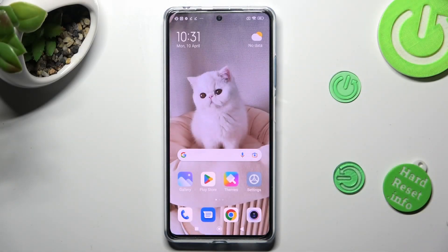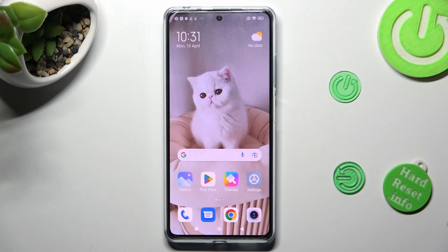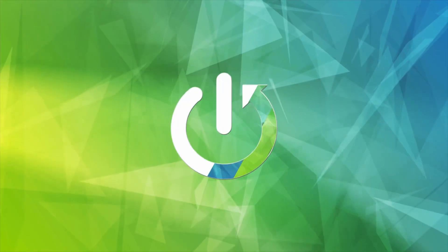Hi, in front of me is Redmi Note 12 Pro Plus and today I would like to show you how you can resize font on this device.